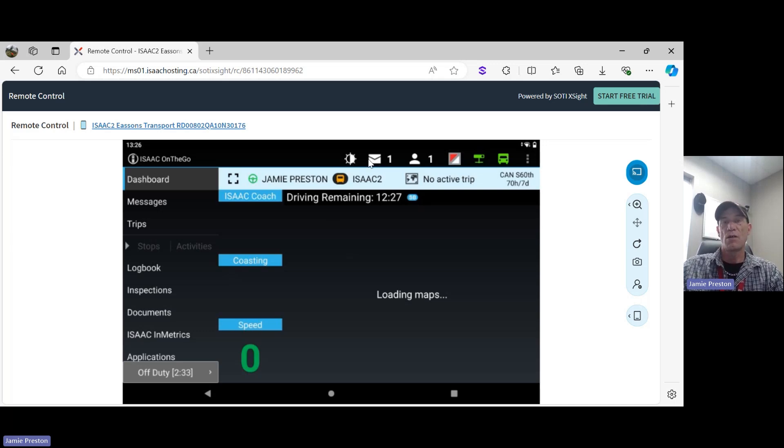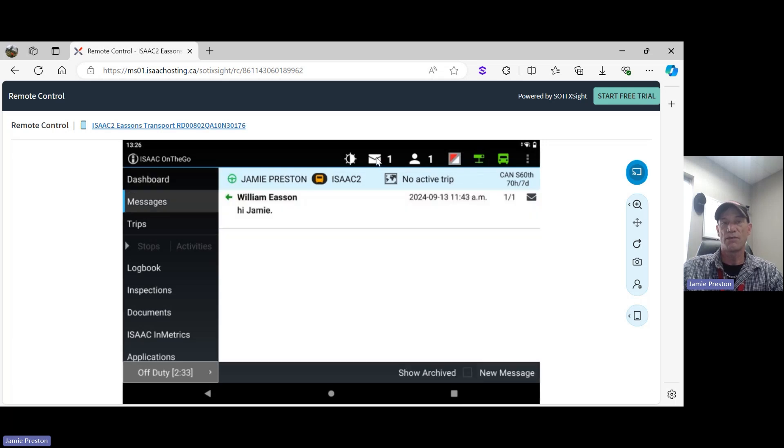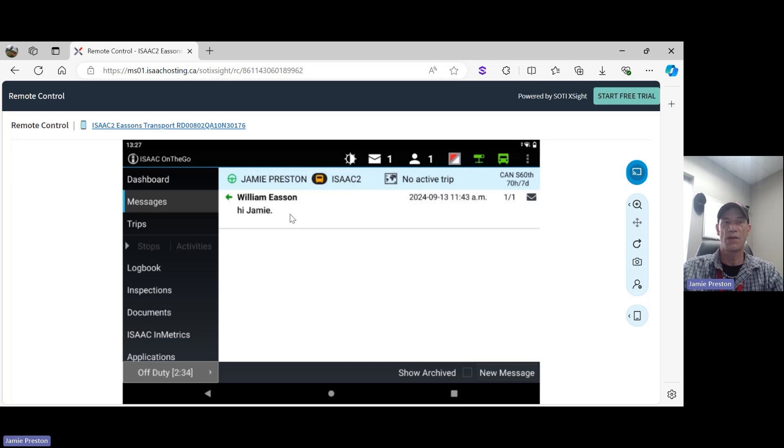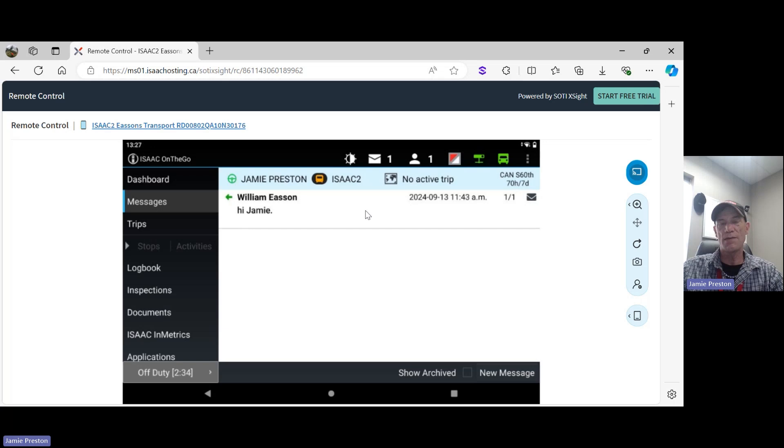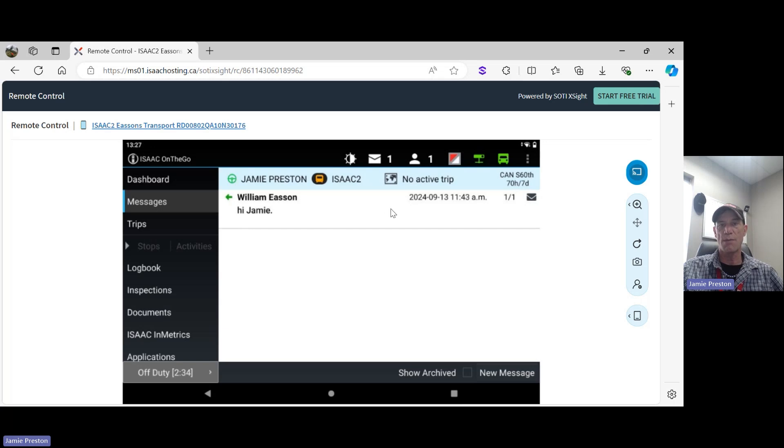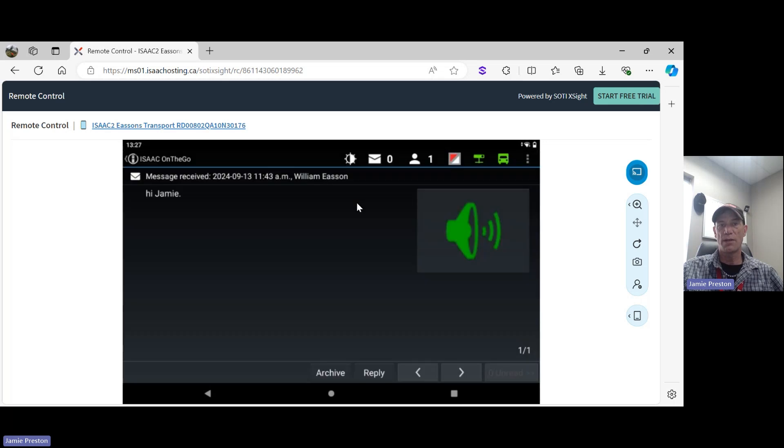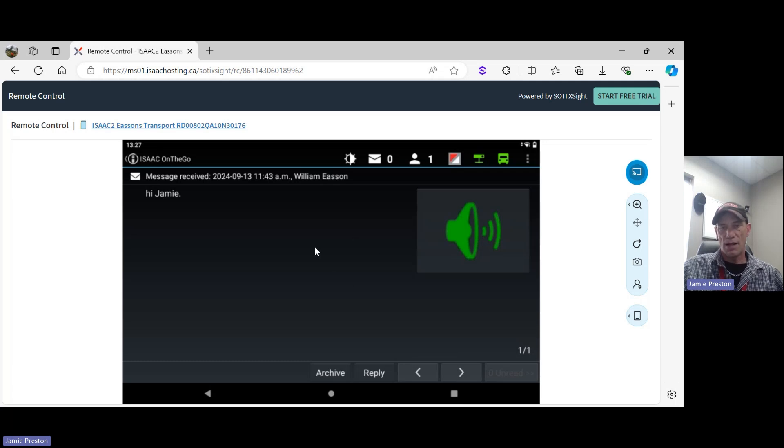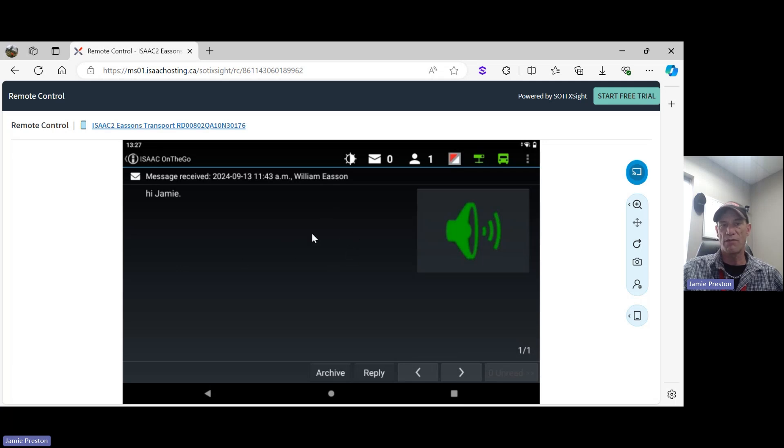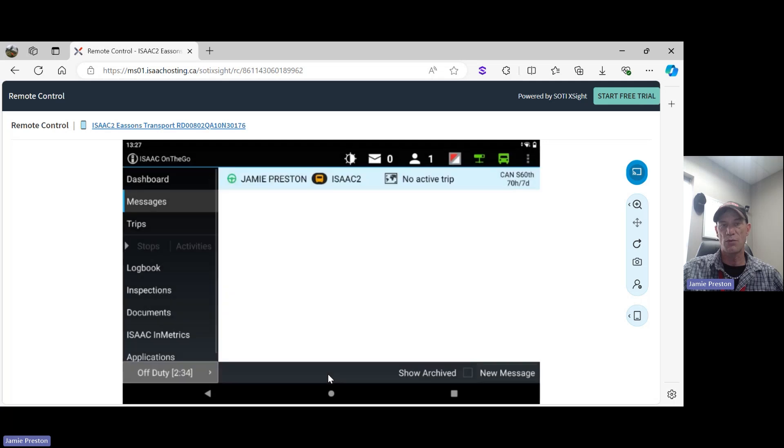Moving to the right again, you see the envelope here. That's for your messages. If we click on the envelope, we're going to see William Eason has sent me a message: 'Hi Jamie.' Anything you're getting communication-wise from your fleet managers or dispatch is going to show up in the messages section. Once you click on it and open it, you can read it or you can press the speaker to listen. I like my inbox to be free of old messages, so after I've listened to a message or read a message, I like to archive it so I don't have to see it anymore.